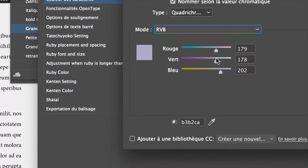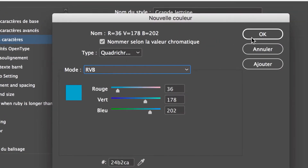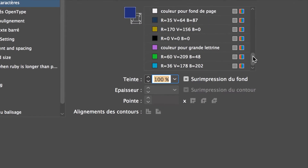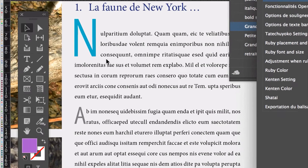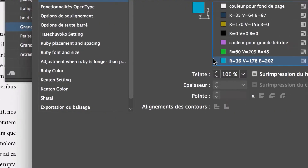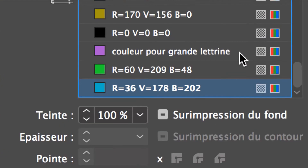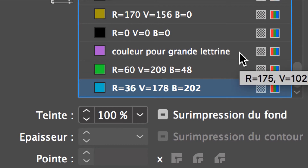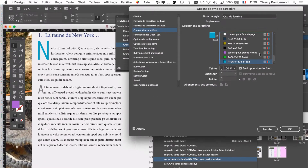Superbe couleur. Ça se retrouve dans la liste. Ceci dit, on avait déjà une couleur qui était prévue pour la grande lettrine. Il serait plus intelligent de modifier celle-là par le nuancier. Mais peu importe — ici, on fait des tests, on corrigera les choses après.